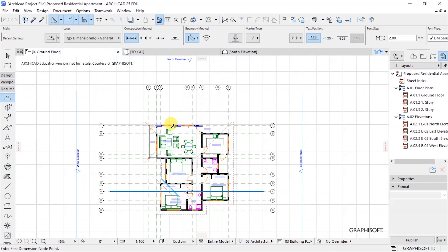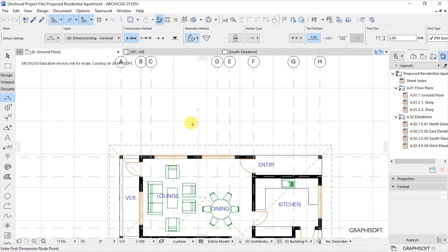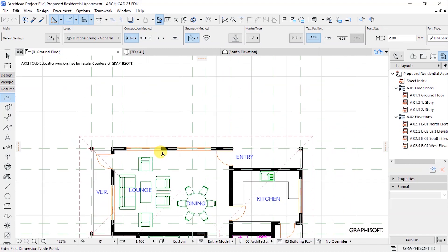Back to the floor plan, I want to explain the order in which we display dimensions. The very first dimension line indicates the sizes of openings in our building. The second dimension line shows the thicknesses of the walls. The third dimension line shows either the overall size of that elevation or, in our case where we have grid lines, the spacing between those grid lines. The fourth dimension line shows the overall dimension for that side.